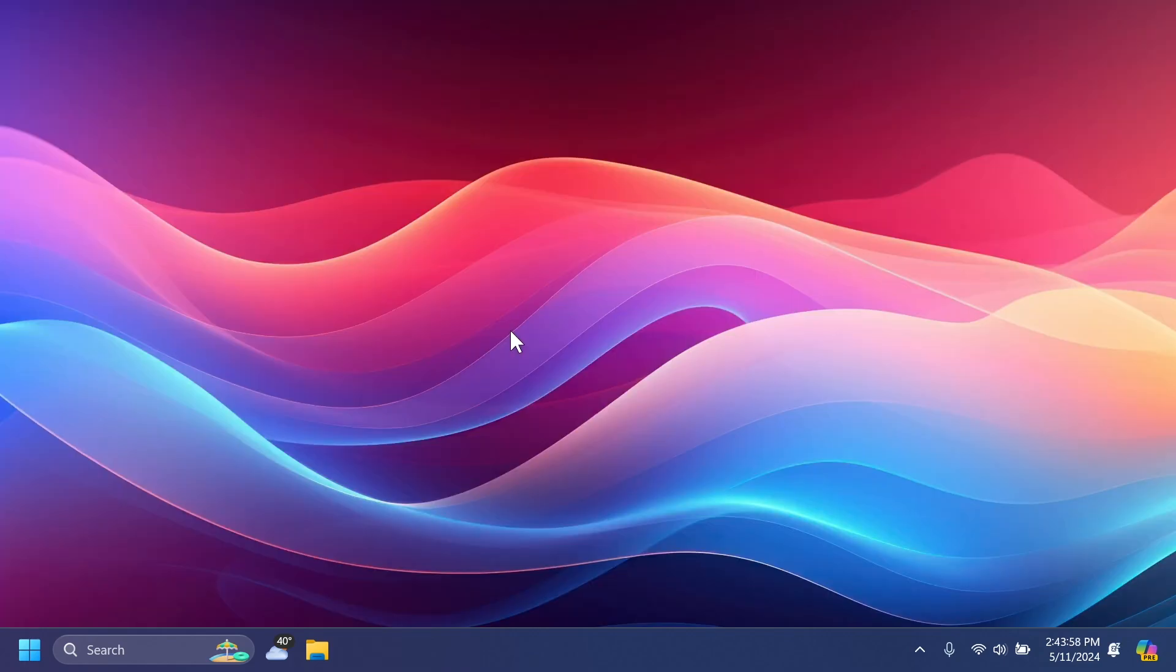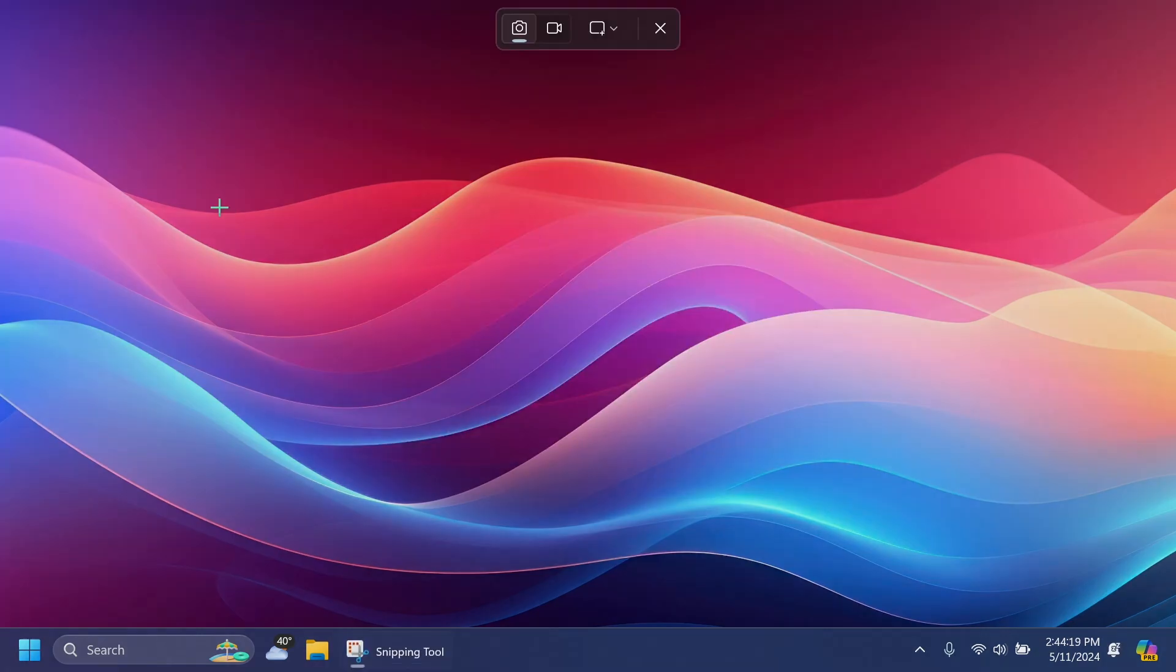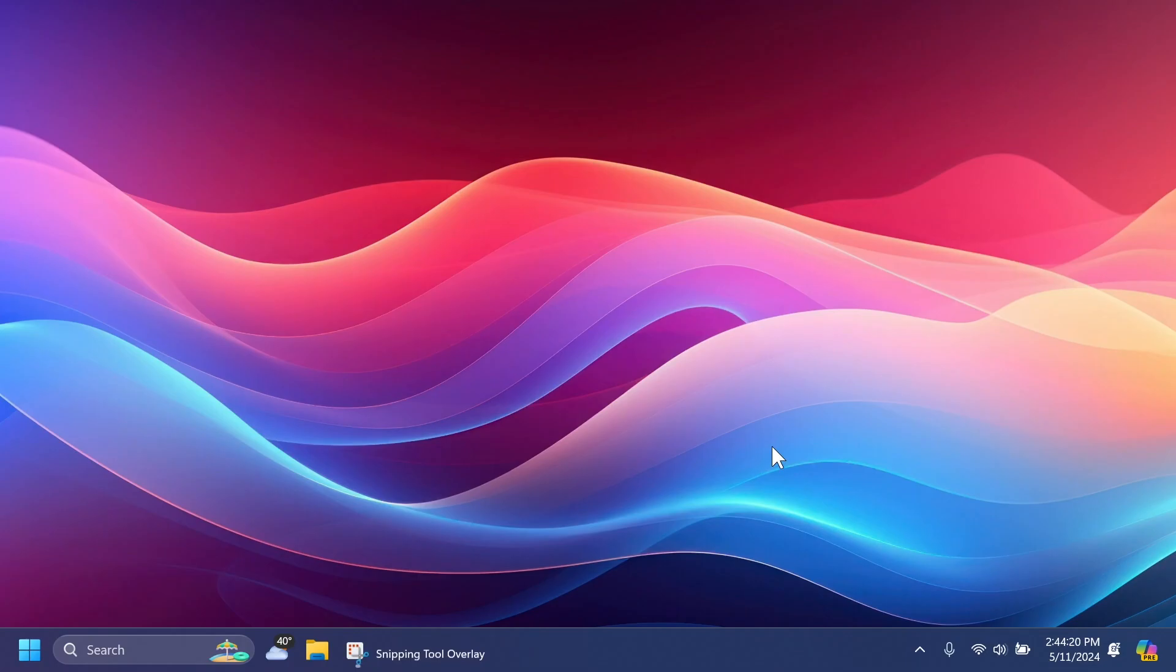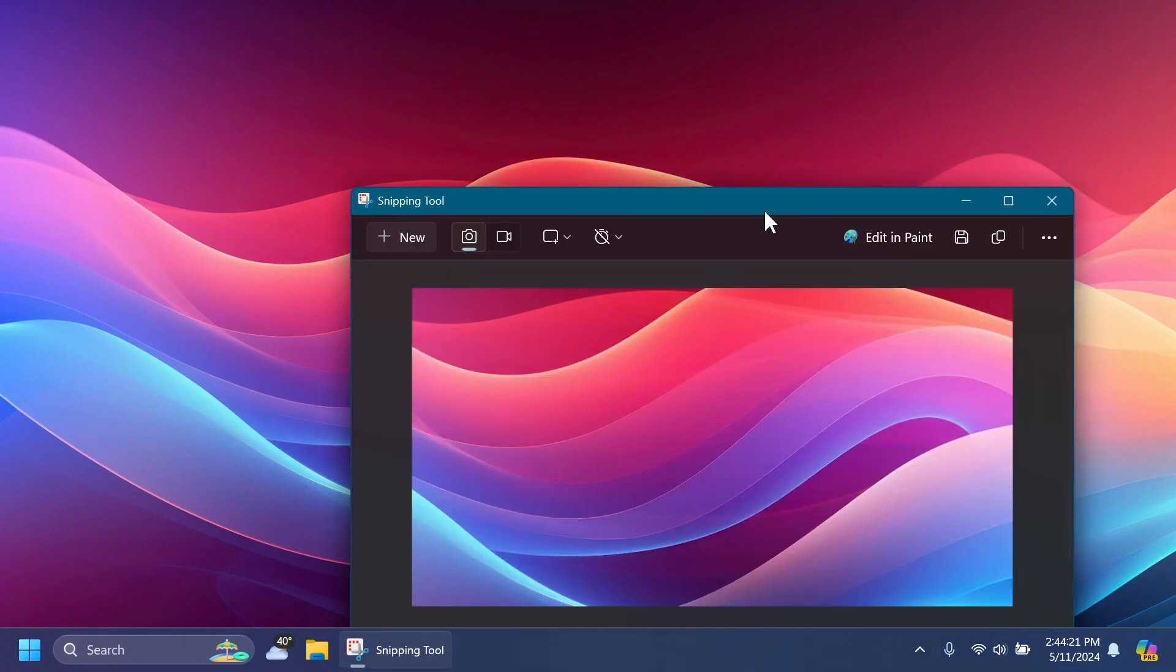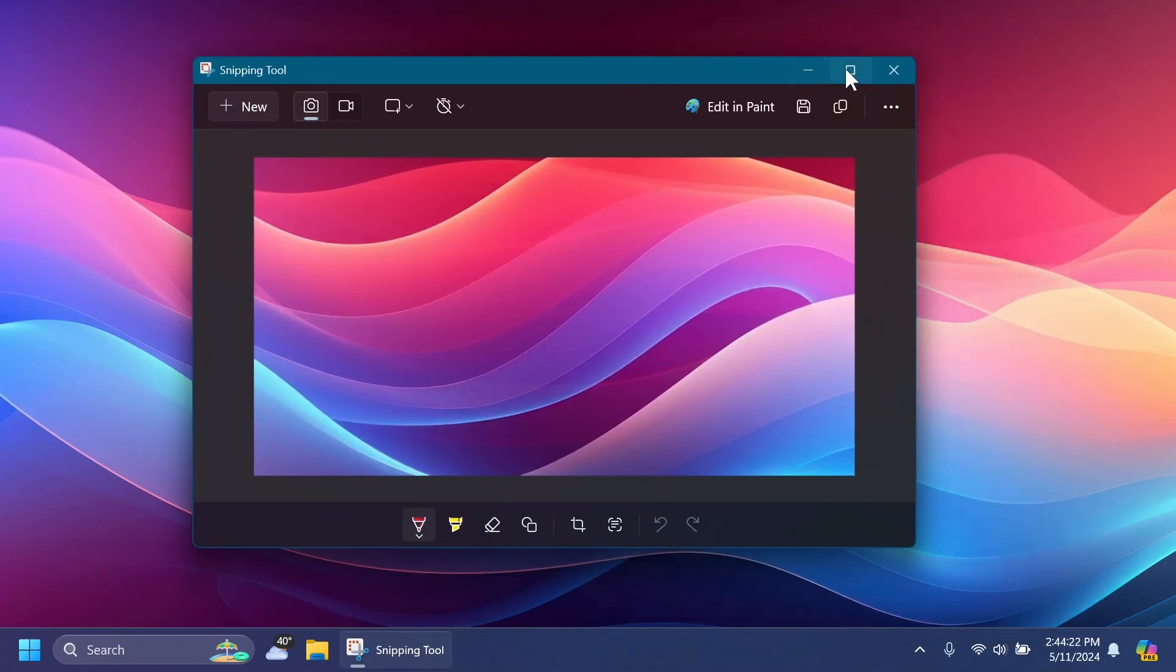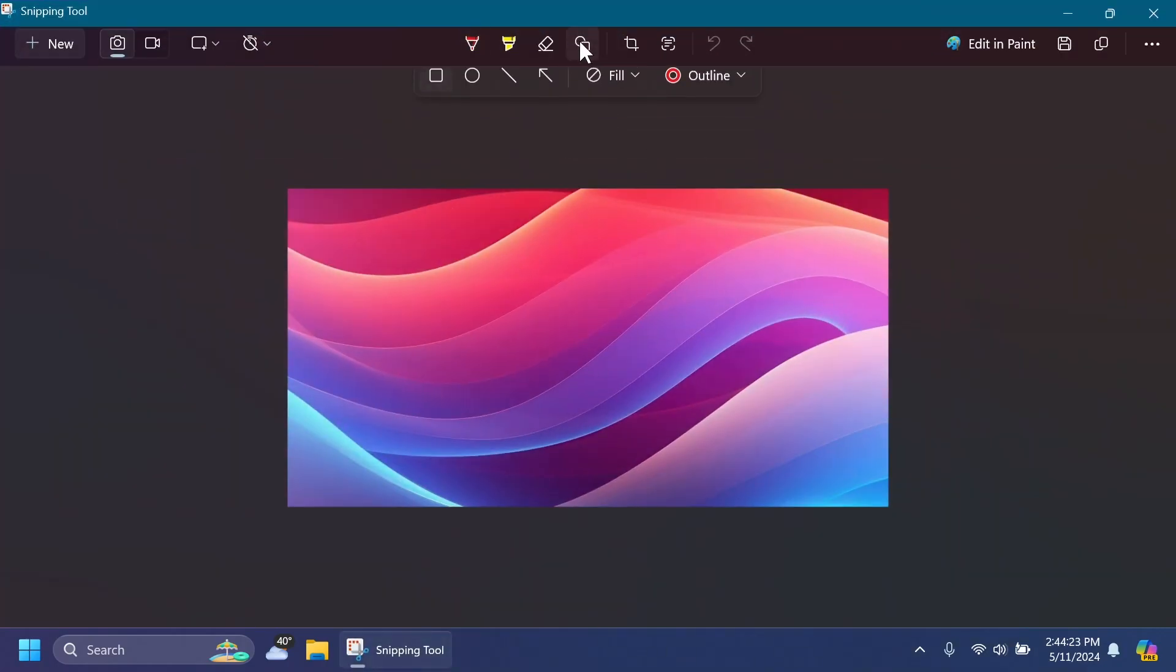I'm also going to talk about the recent Snipping Tool and Paint app updates because even though they started rolling out a few days ago, I'm going to mention them here. Related to the Snipping Tool app, Microsoft is introducing a few new interesting things. For example, if you go into this shape thing, soon enough you're going to have the option to add emojis here and I think that is pretty interesting.